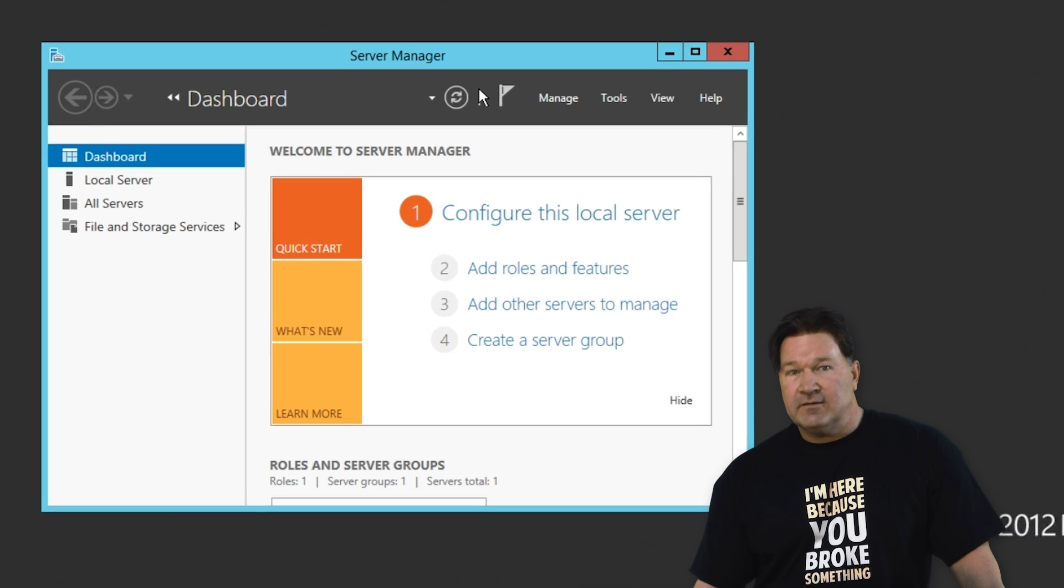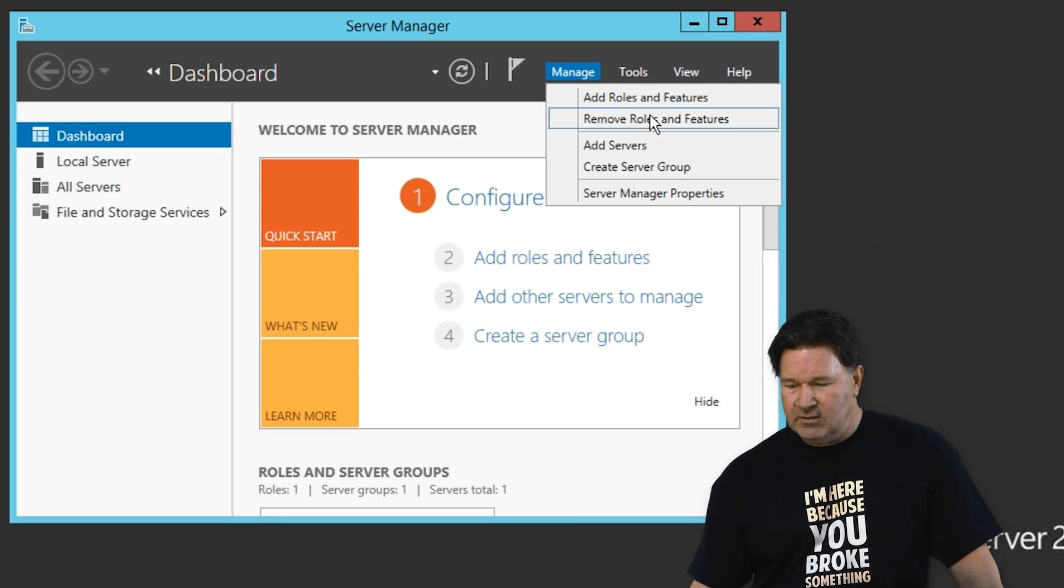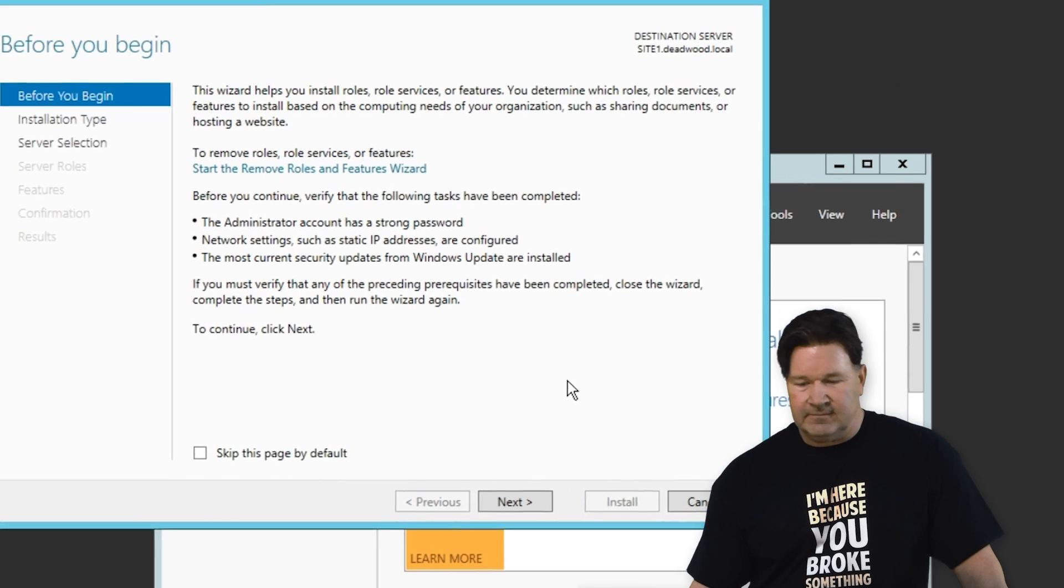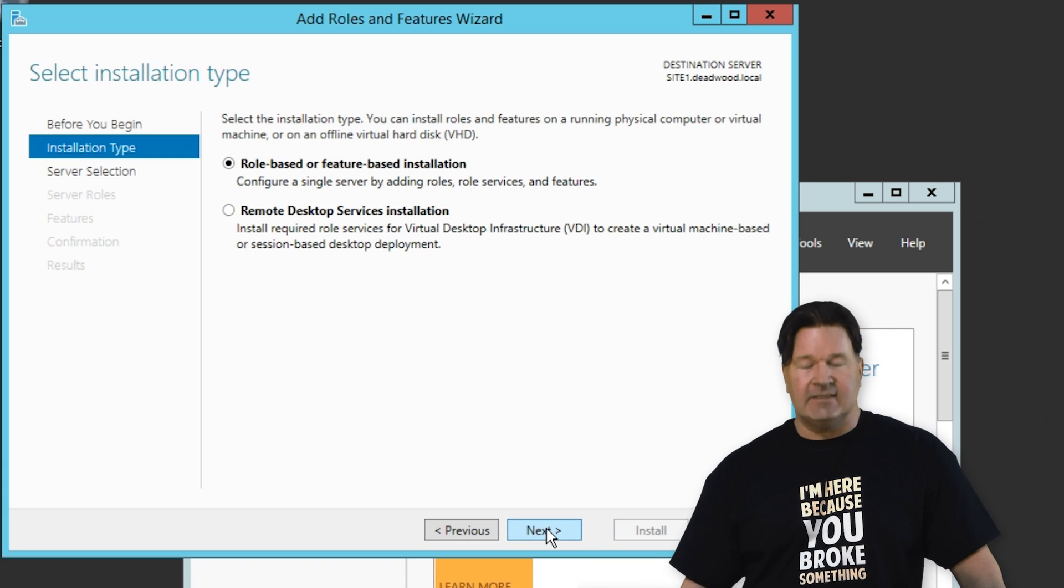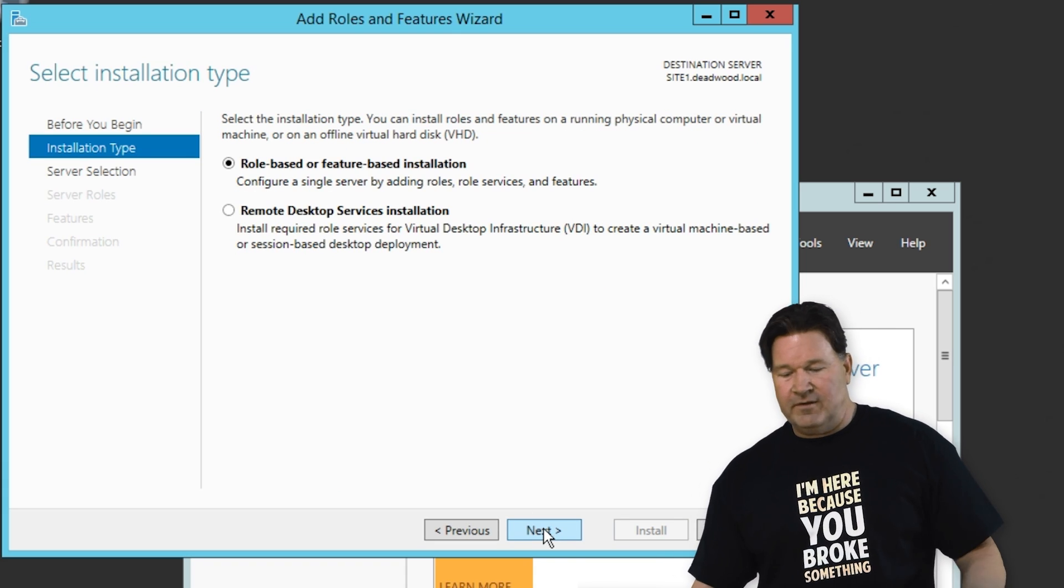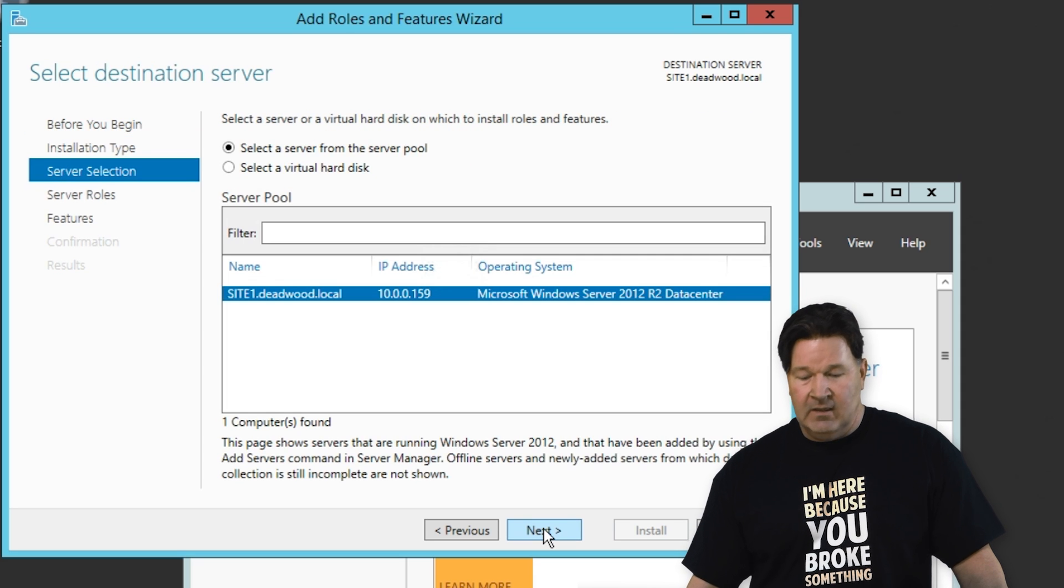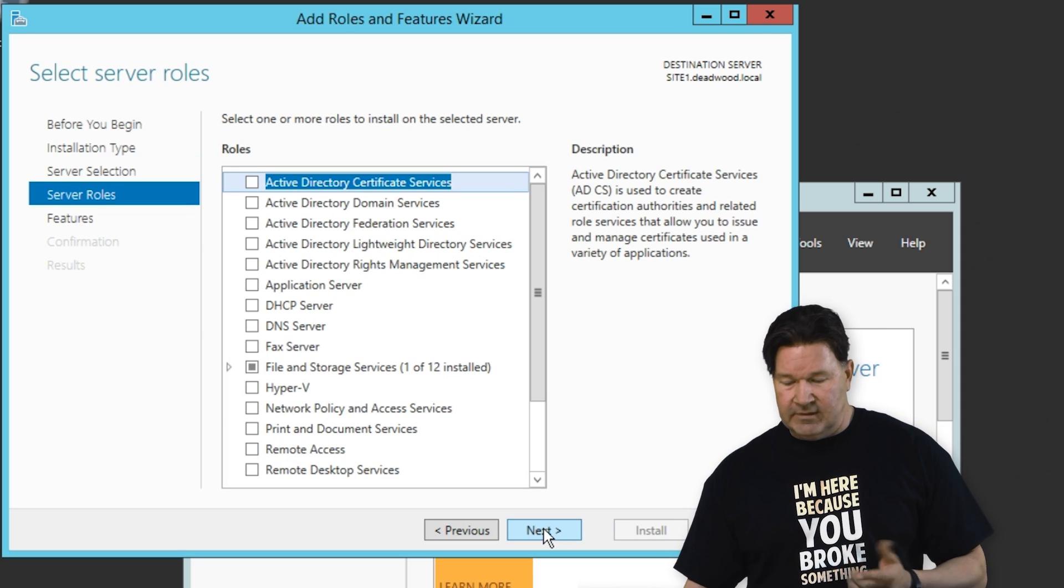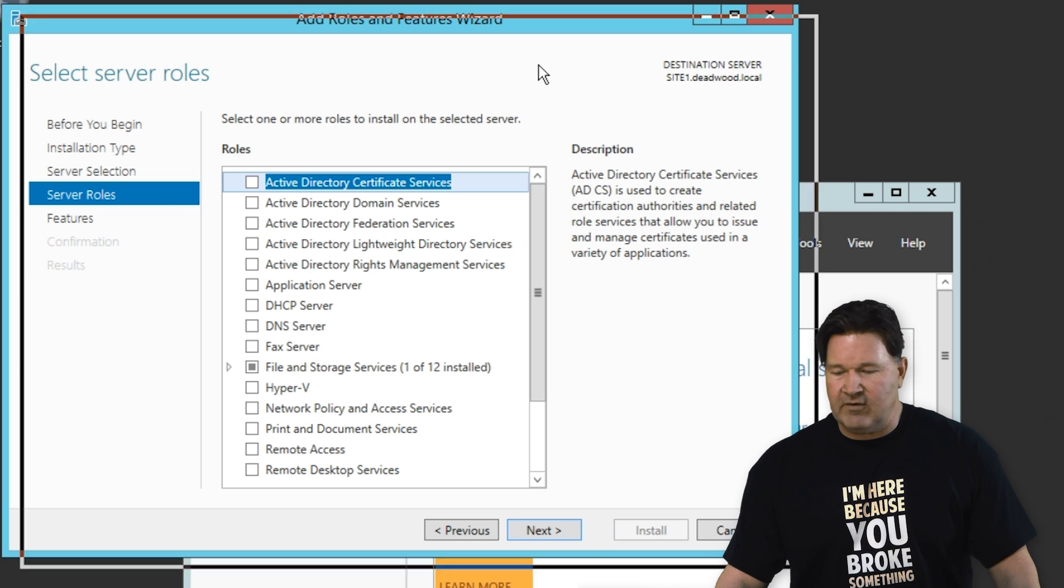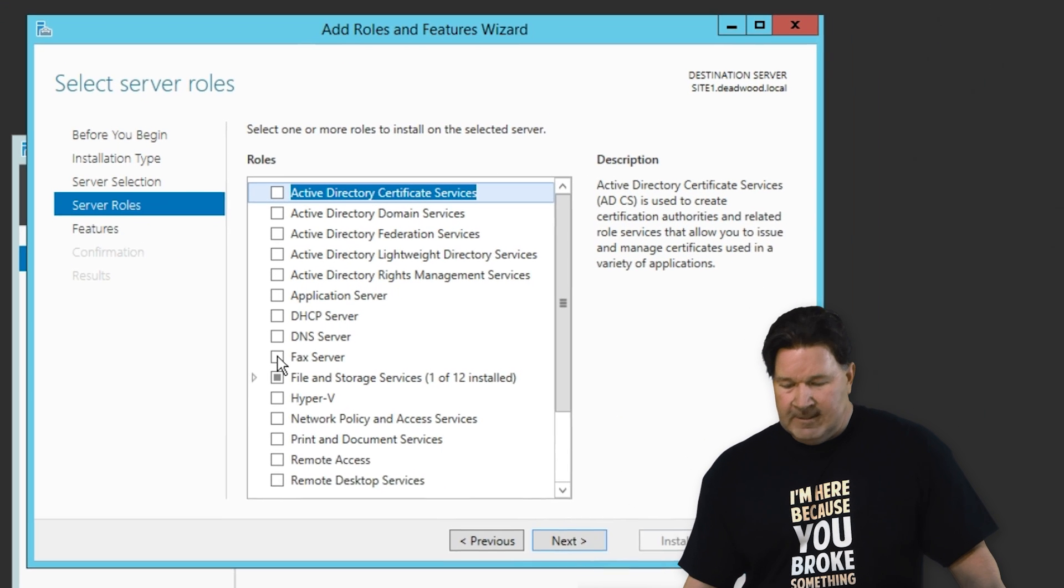On the server manager, you need to go to manage, add roles and features. I've never read this and I don't plan to, so I'm going to skip right past that. We are adding role or feature based installation here. We're doing it on site 1, so give that a next, and it should give us our options.